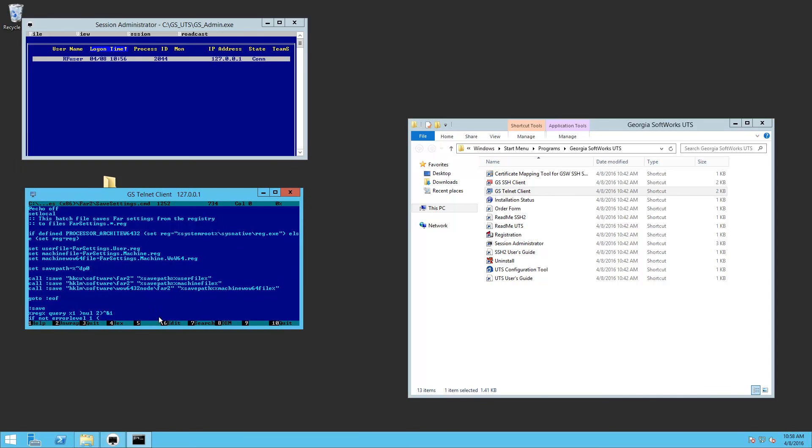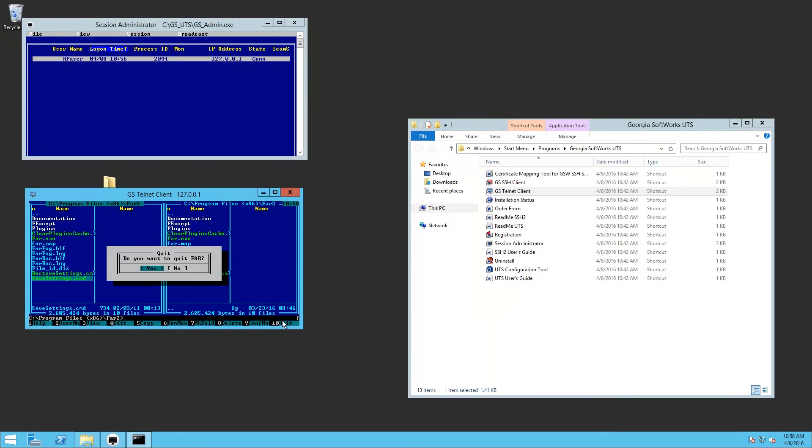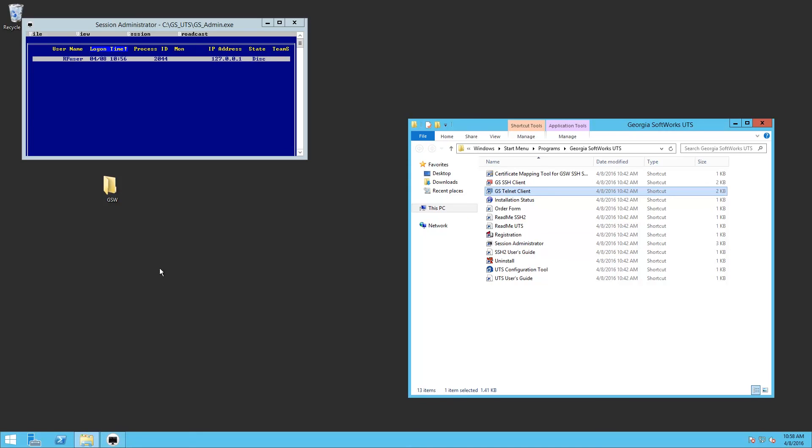So the last thing to demonstrate is now that you're running an application, you can quit the application and it will close the Telnet Session for you because of the C_start dot bat. And as you can see, the Telnet Session is gone and it was disconnecting.